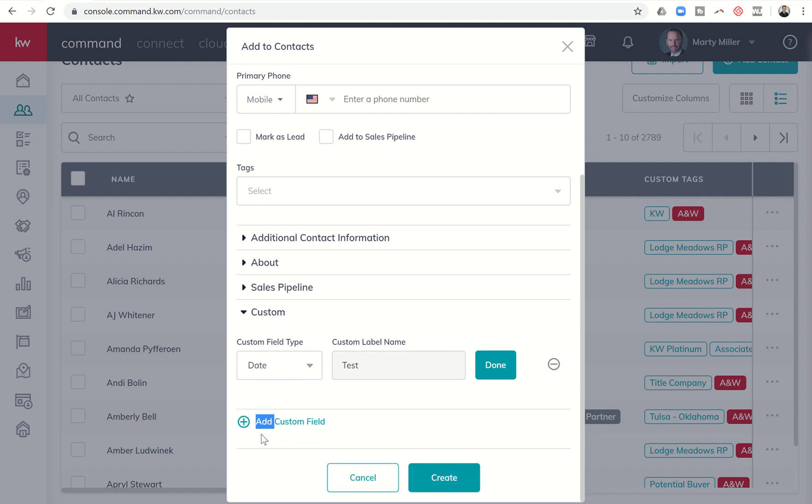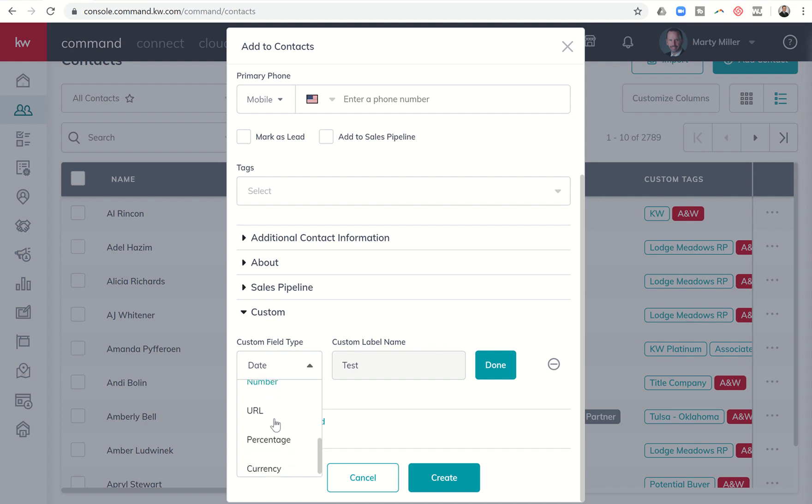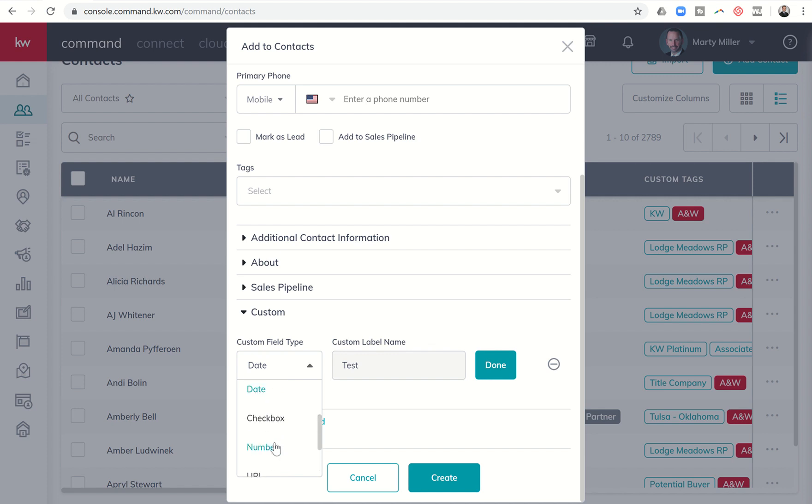You also have date, checkbox, number, URL, percentage and currency. So several different opportunities there. We're actually doing our ALC retreat today for KW Platinum and we've been spending a lot of time talking about building our profit share tree.